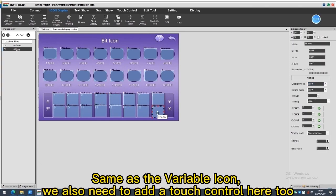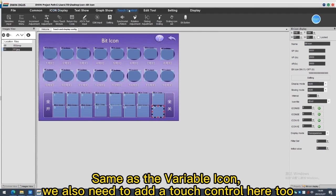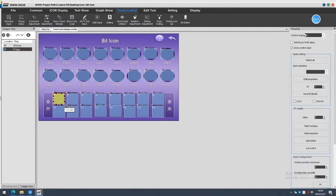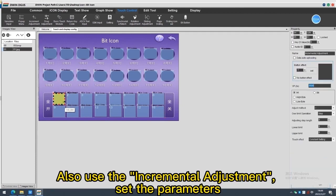Same as the variable icon. We also need to add a touch control here too. Also use the incremental adjustments. Set the parameters.